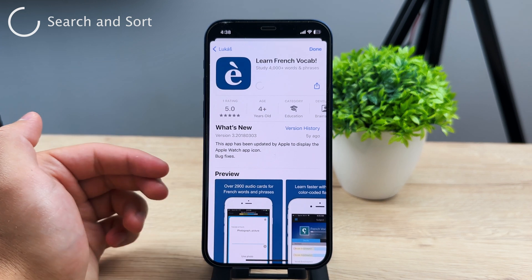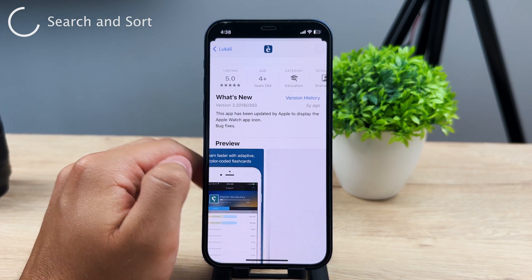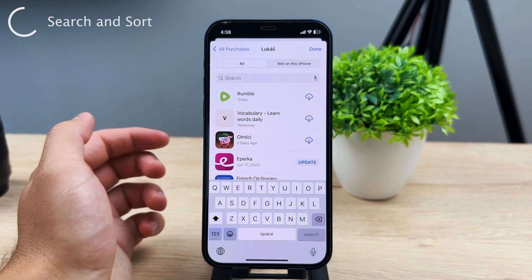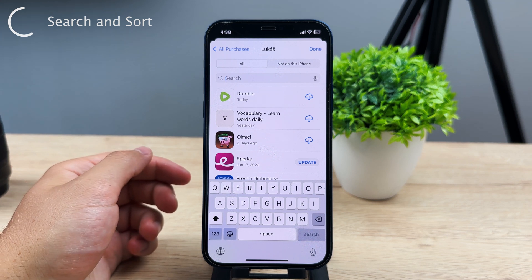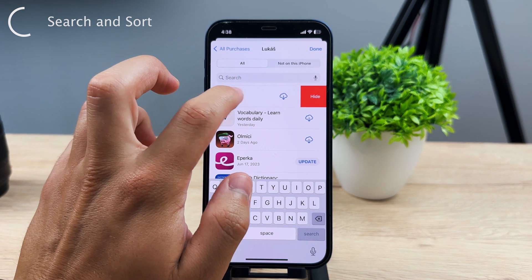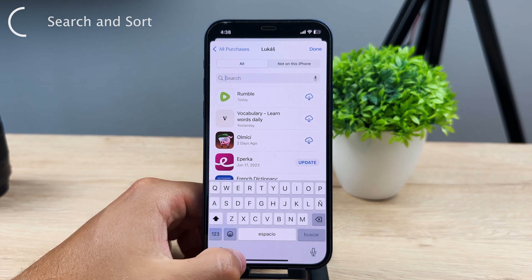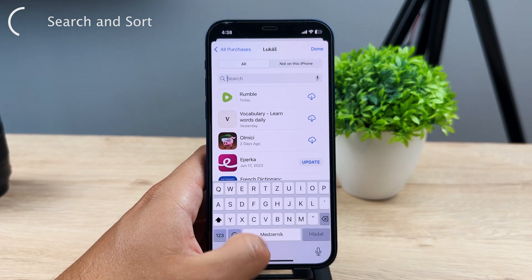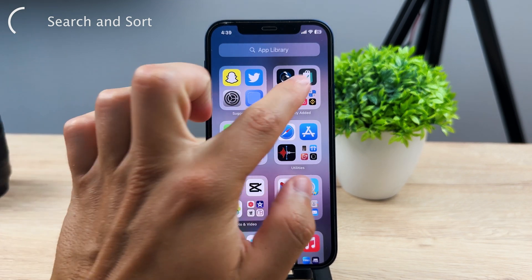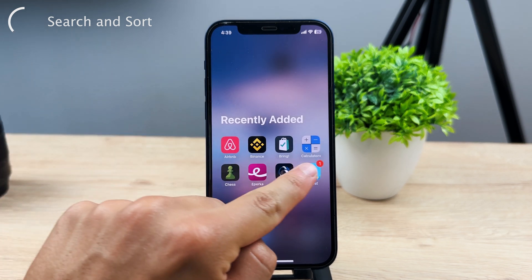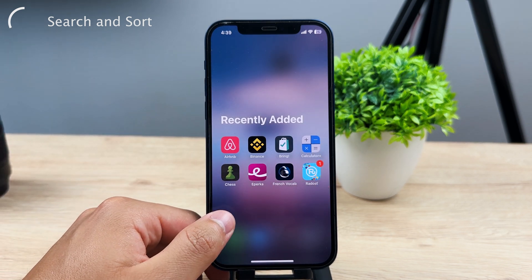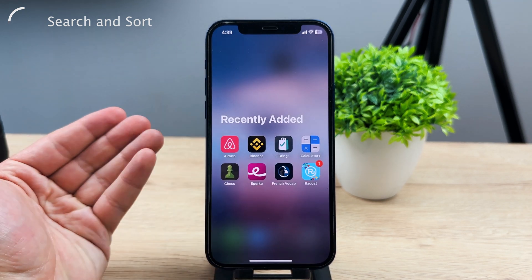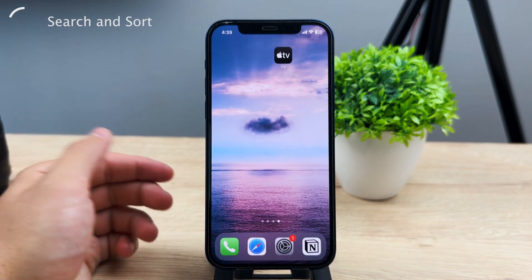This list is also sorted chronologically, depending on which apps have been installed most recently. That makes sense, but you'd be surprised — in the app library, if you check the recently added apps and click on it, the apps are sorted alphabetically, which doesn't help at all. So it's good that chronological sorting is present on the App Store history.